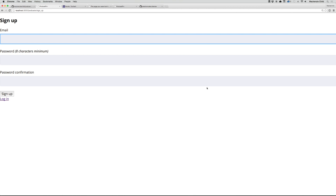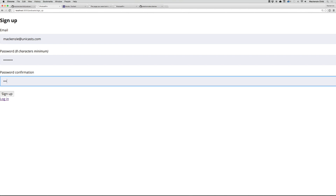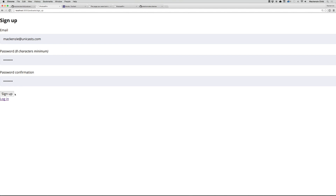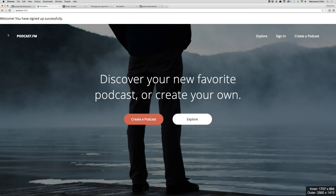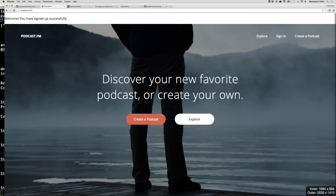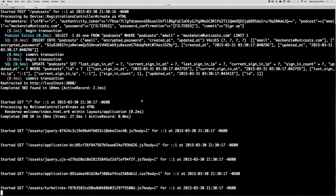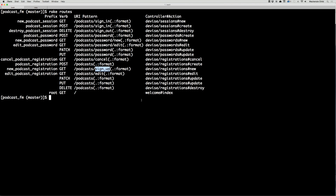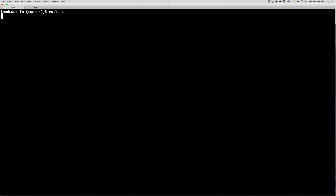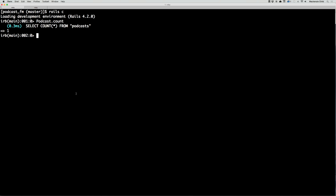It's going 100% width — obviously we don't want that, so we'll clean this up later. But for now let's test signing up. I'll do mckenzie@unicast.com, enter a password, and sign up. You can see the flash message shows 'Welcome! You have successfully signed up.' Let's go to our rails console — rails c.